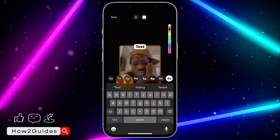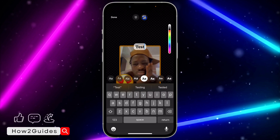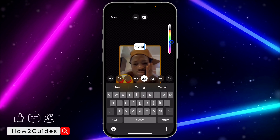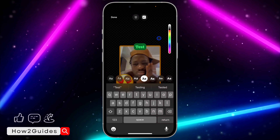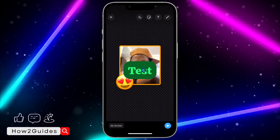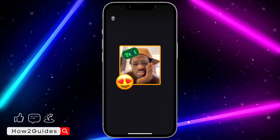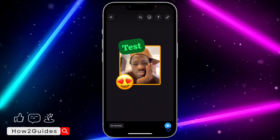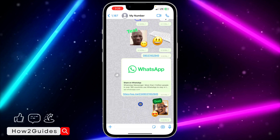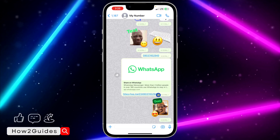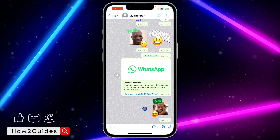Once you click on the text option, input the text you want to use. You can also change the font and the background, and change the color — there are a lot of colors available. Once you are done, use two fingers to place it anywhere you like, then you can send it. Once you send it, it goes to the person you are chatting with.